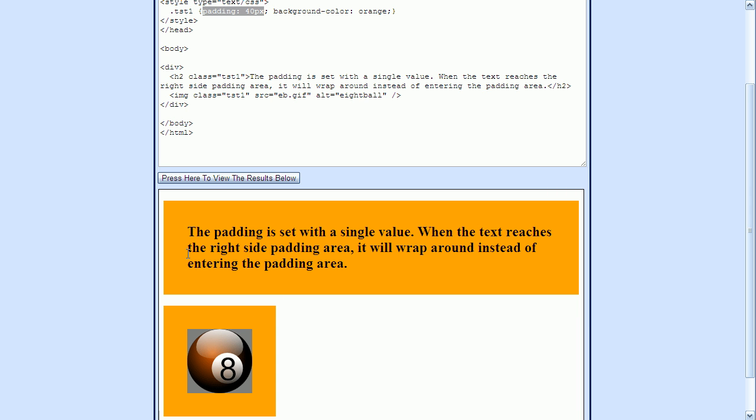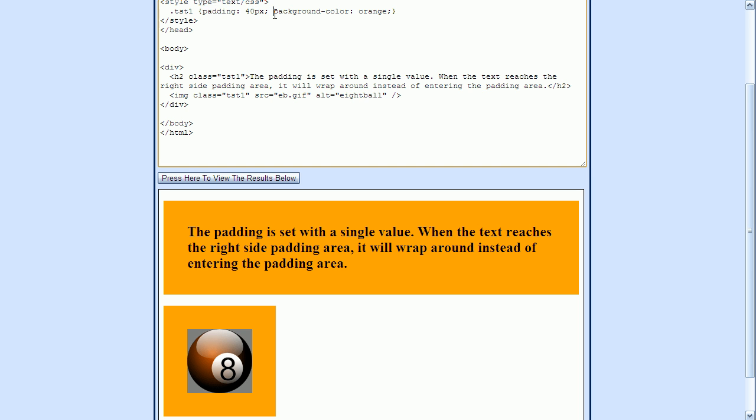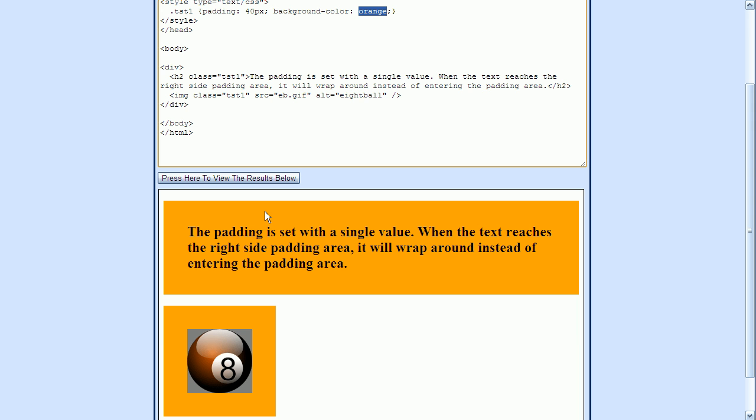We can also see that we've used the background color property to set the background to orange. And we can see that this orange background color is visible in the padding area, as well as behind the text within this H2 element. And down here we can see that the background color is only visible in the padding area, because the image occupies the entire content area.